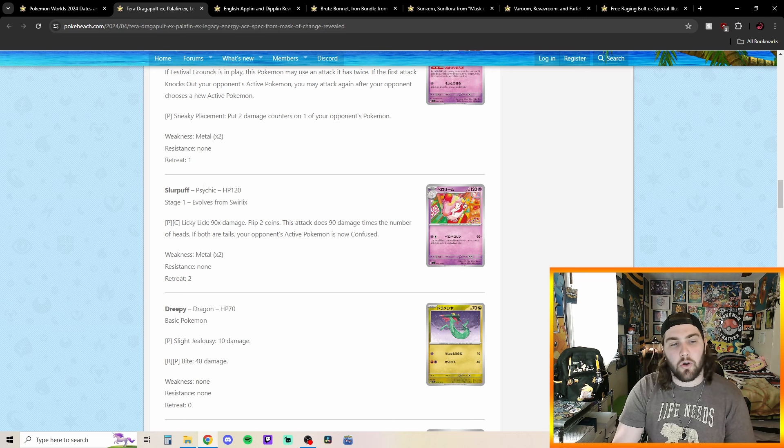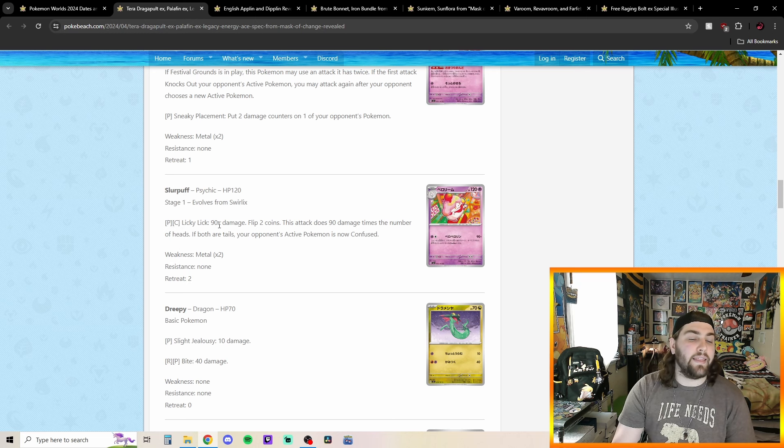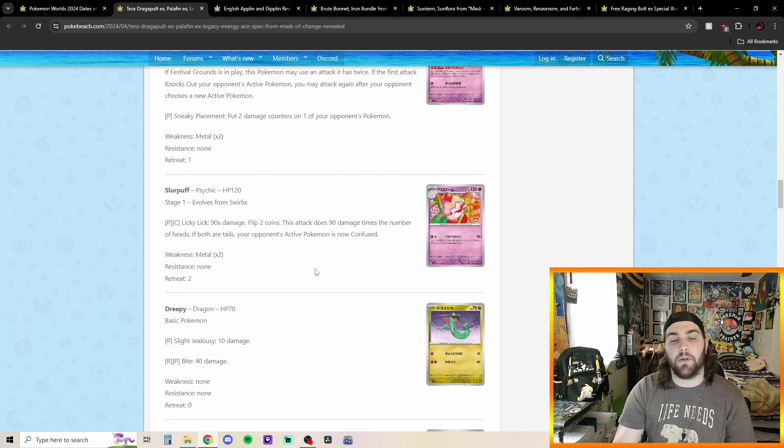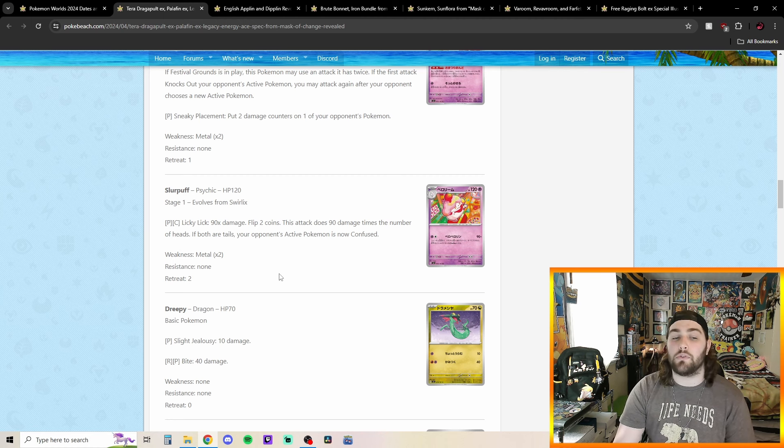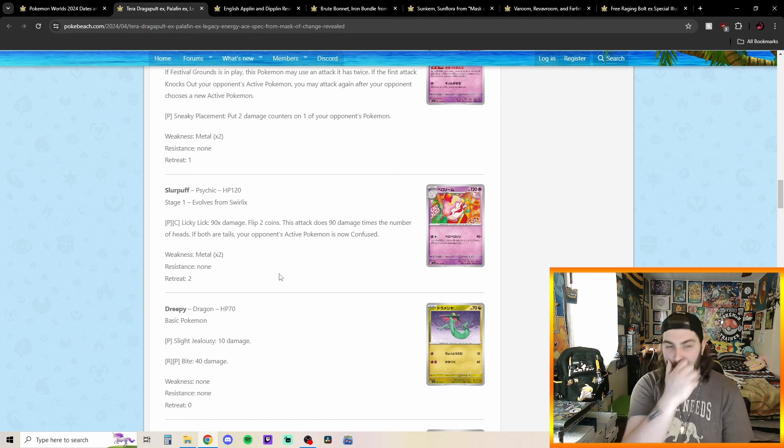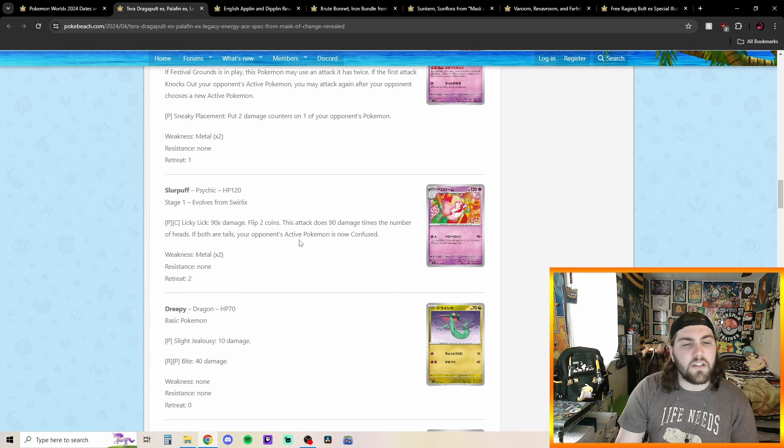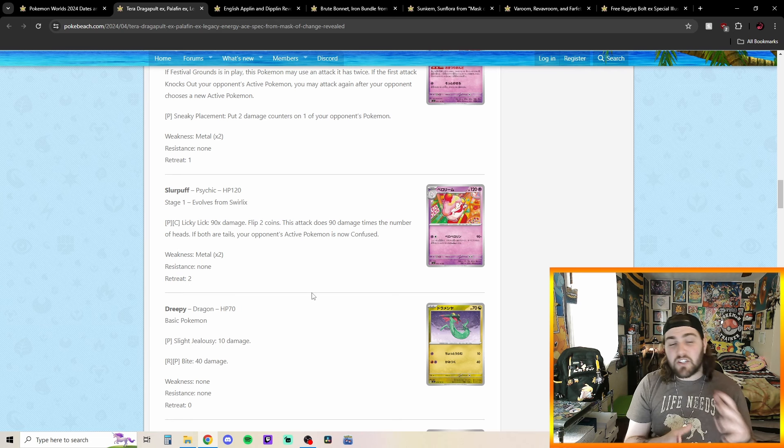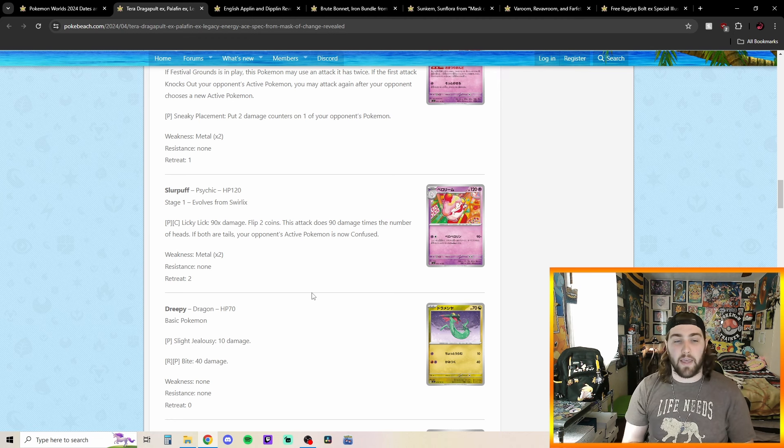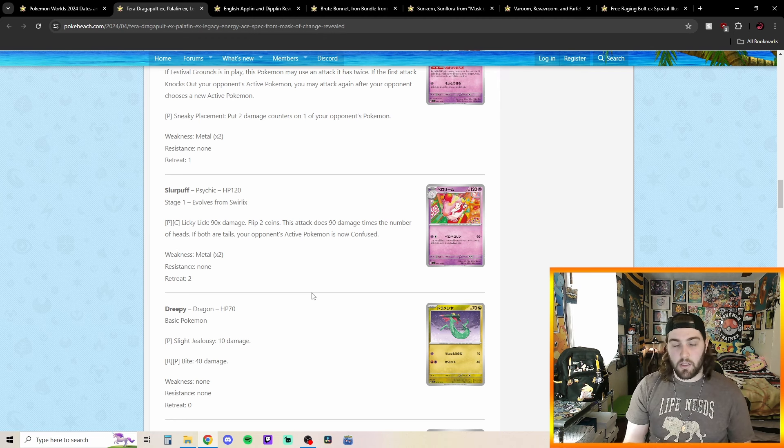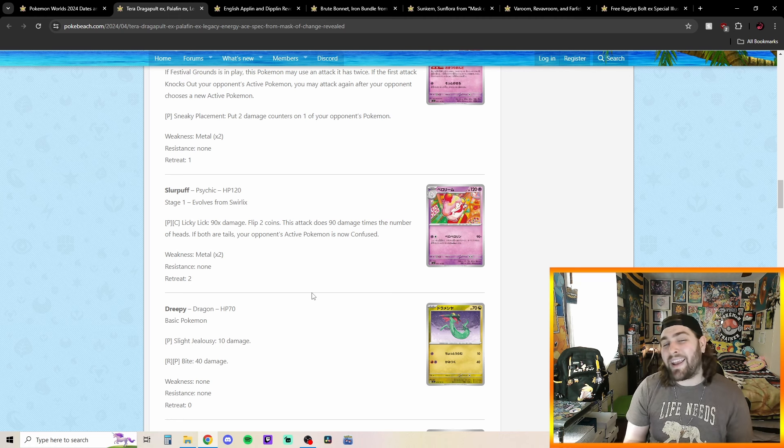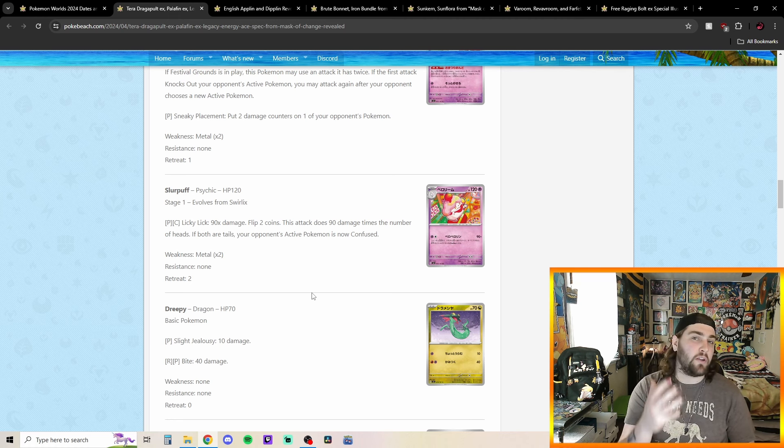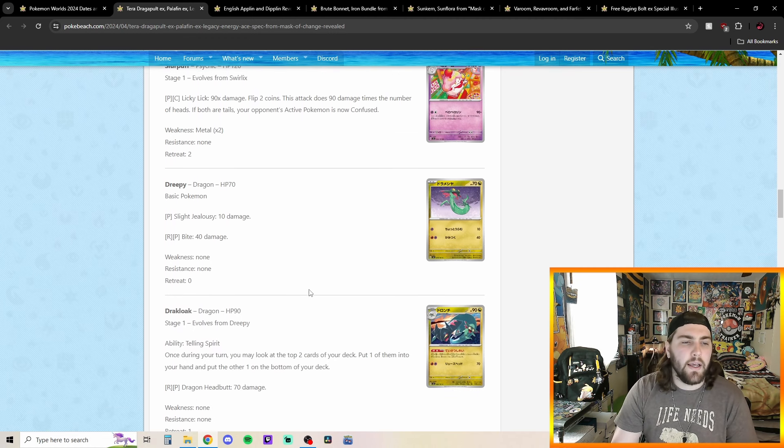You've got Licky Lick for one second. Good card list. 90 times. Flip two coins this attack does 90 damage times the number of heads if both are tails. Your opponent's active Pokemon is now confused. So, you can at least get a benefit if you end up hitting double tails. So, this is in a position where, I guess, does 90 damage times the number of heads. Okay, so there's actually a benefit to no matter what happens. Because even if you hit two heads, then you're doing 180. If you hit one heads and one tails, you're doing 90 damage. And if both of them hit tails, your opponent's active Pokemon's now confused. So, pretty cool there with that.